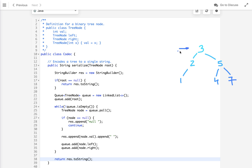We start from the root node, traverse that level, then move to the next level and visit all nodes present there, and continue level by level. We do the level order traversal and convert each value into a string separated by a space. If null is encountered, we explicitly write 'null'. We use space as a separator so that during deserialization we know how to split the string.